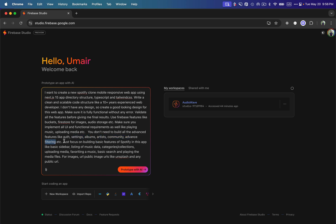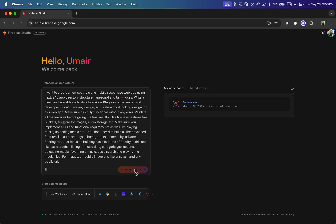We can step by step add more features later — authentication, settings, community — but for now I want it to focus on basic features: a sidebar, music listing, categories, media uploading, favoriting a song, basic search, and playing a selected media file. I'm not uploading any design, just clicking 'Prototype with AI.'